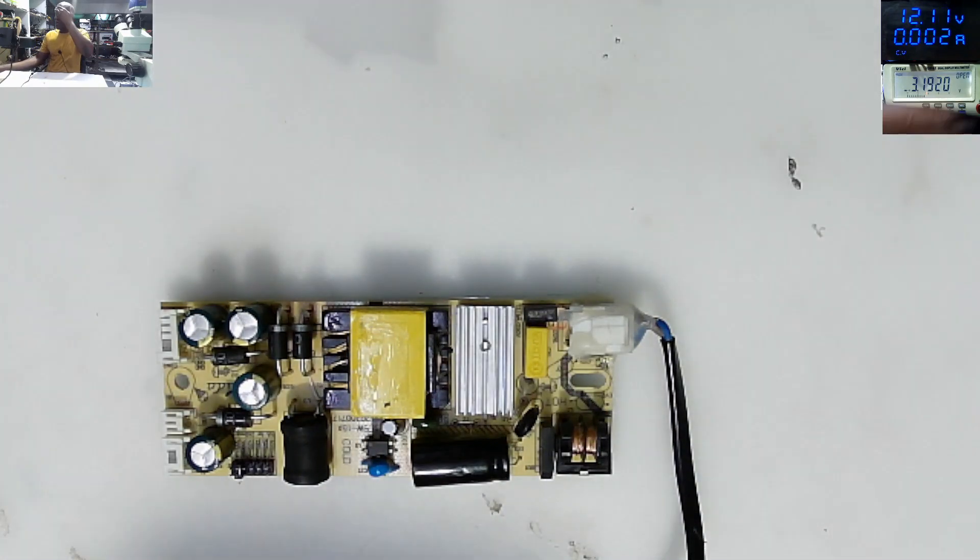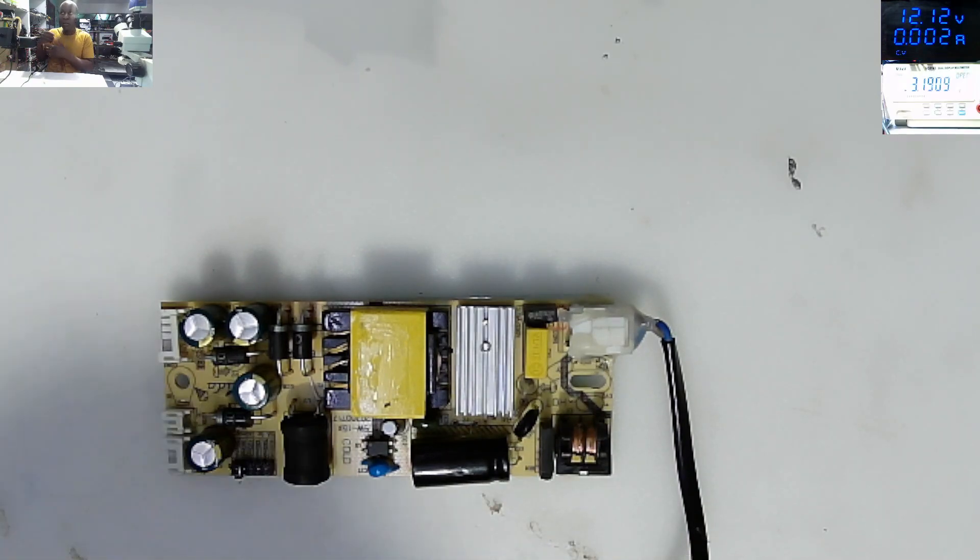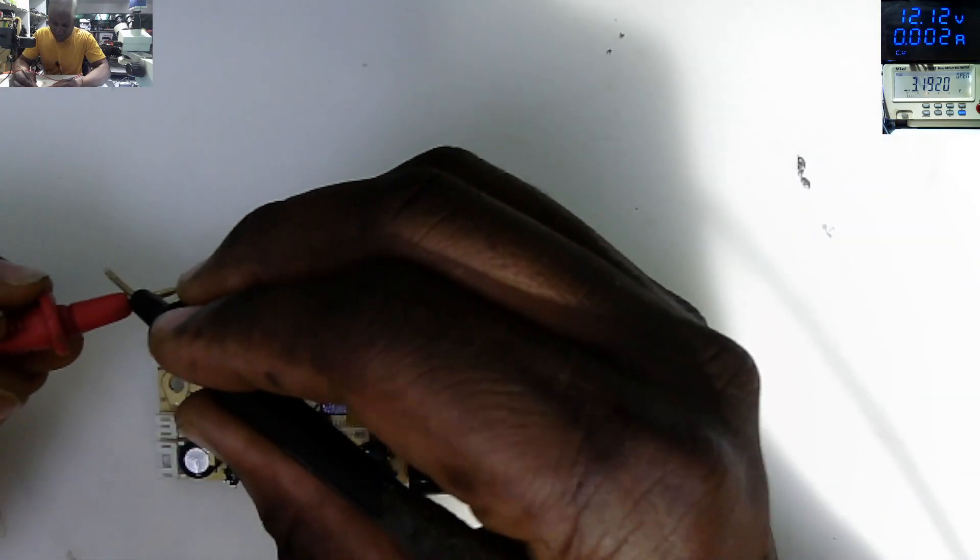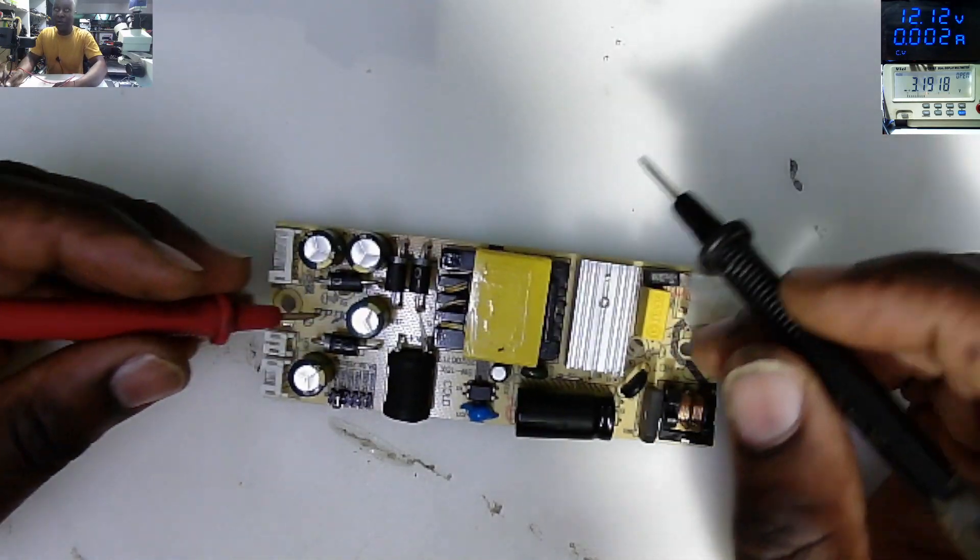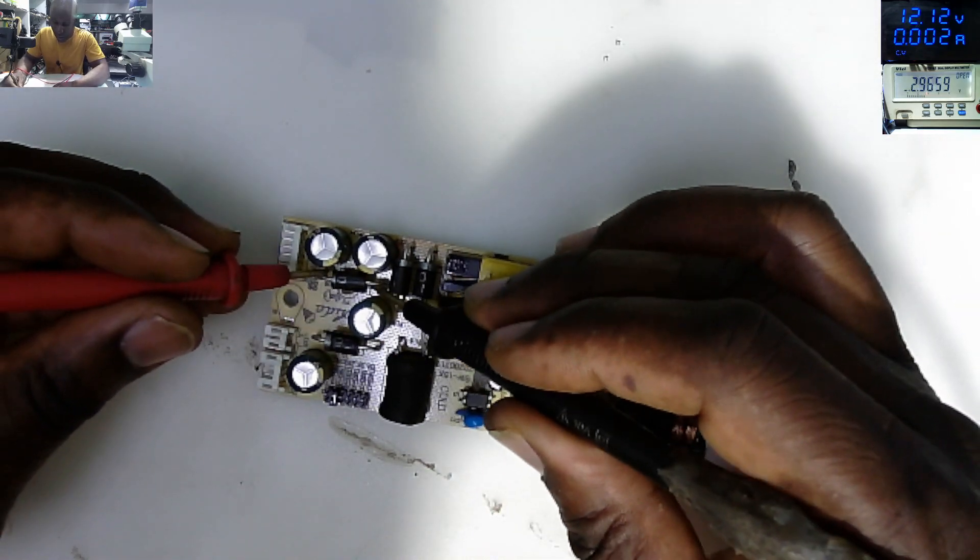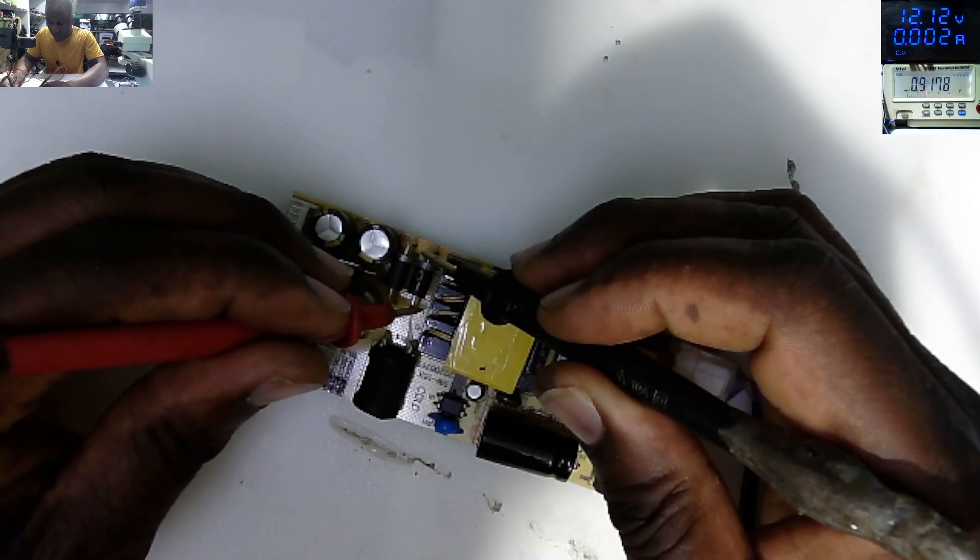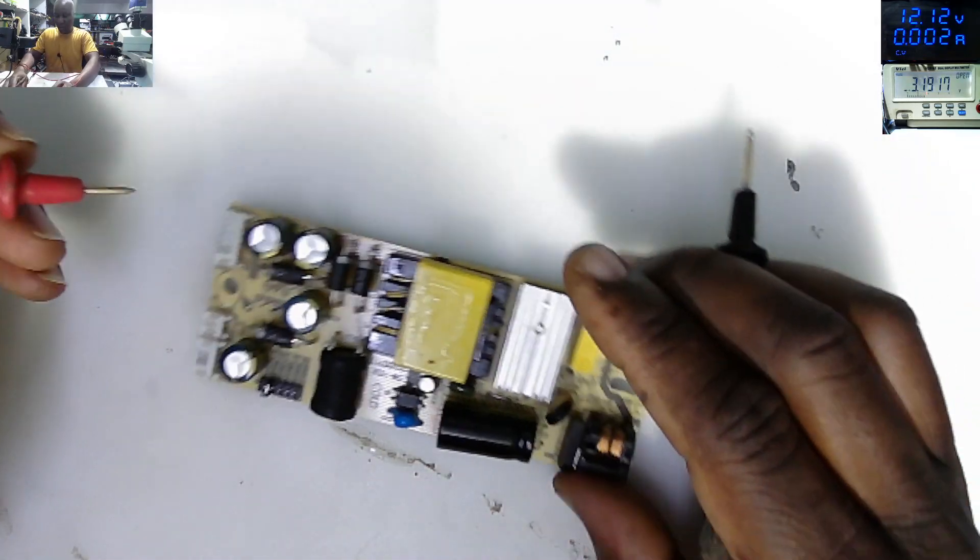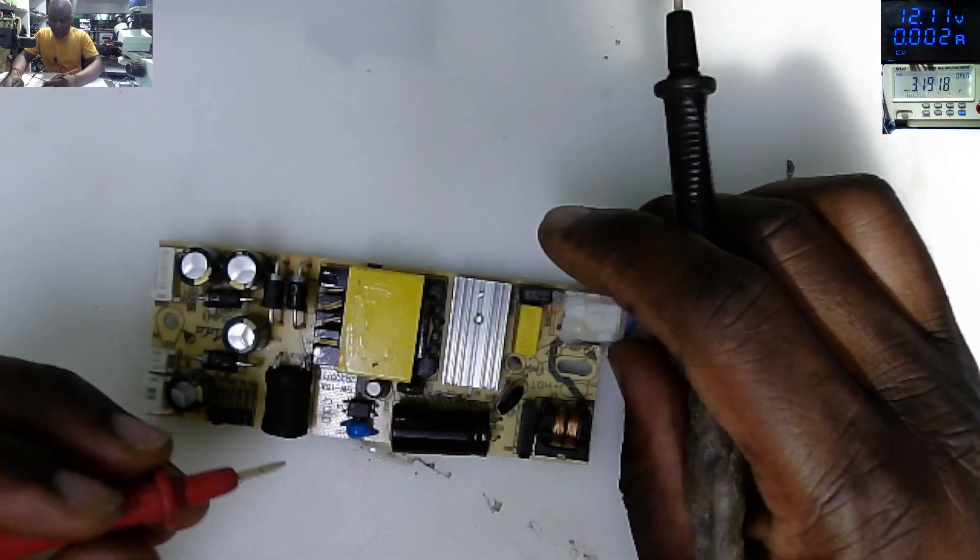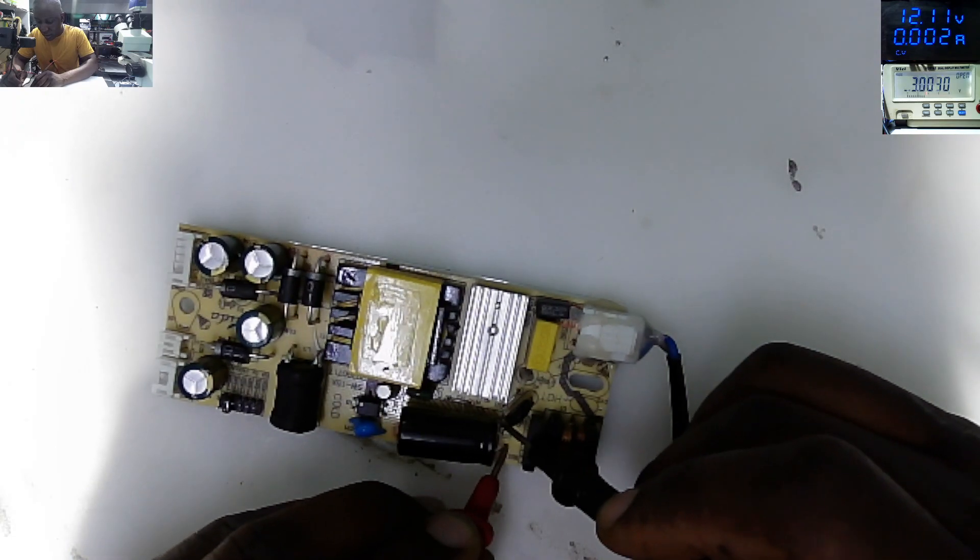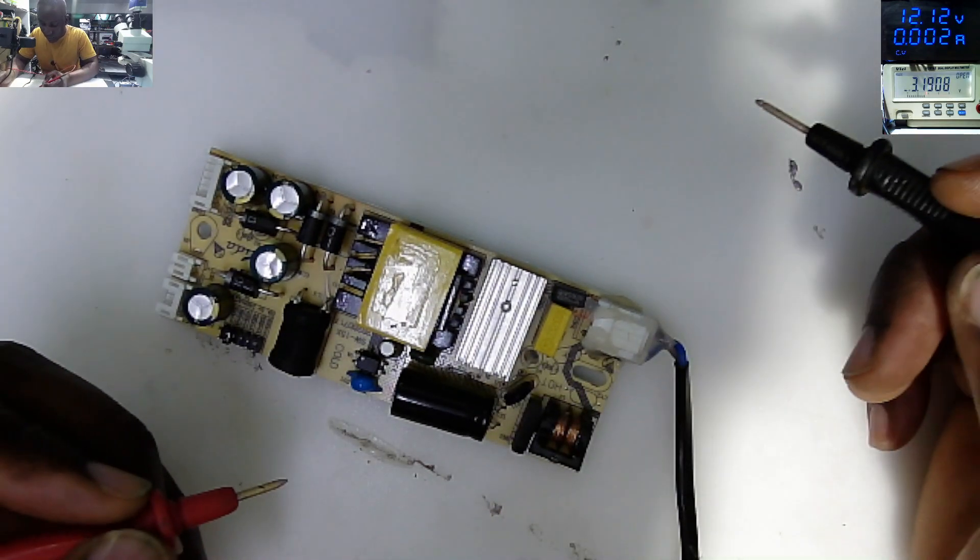So let's put our multimeter on diode mode and start checking some things. I'll first check those diodes for short. The diode looks good. Let's go a little bit back and check the big capacitor. The big capacitor, there's no short.